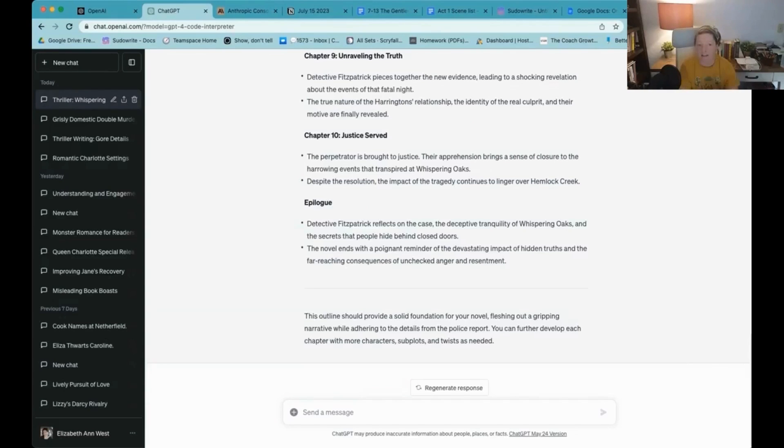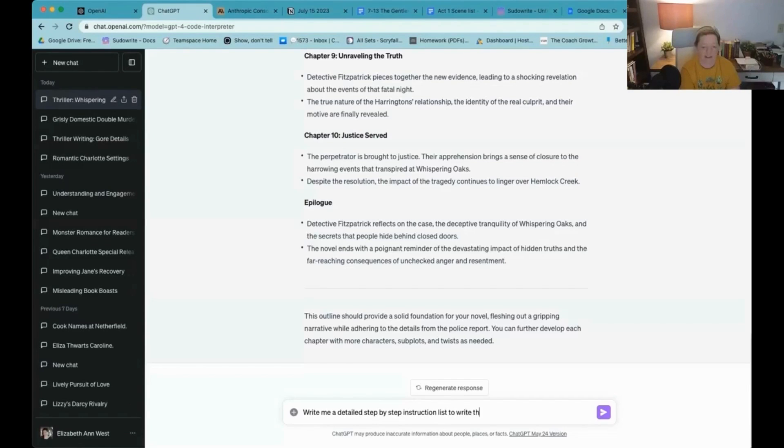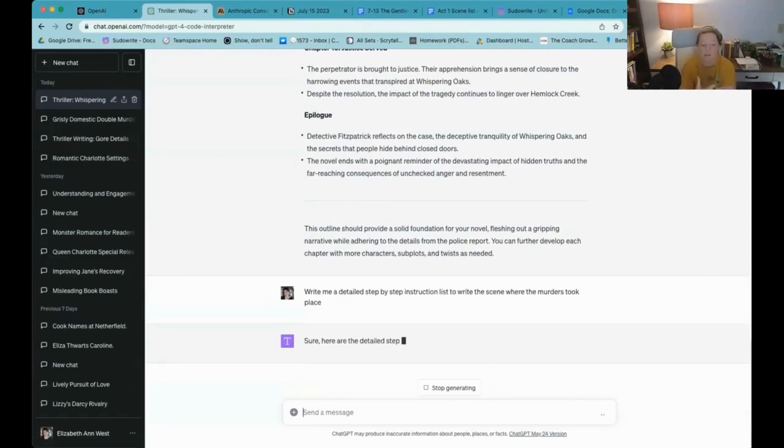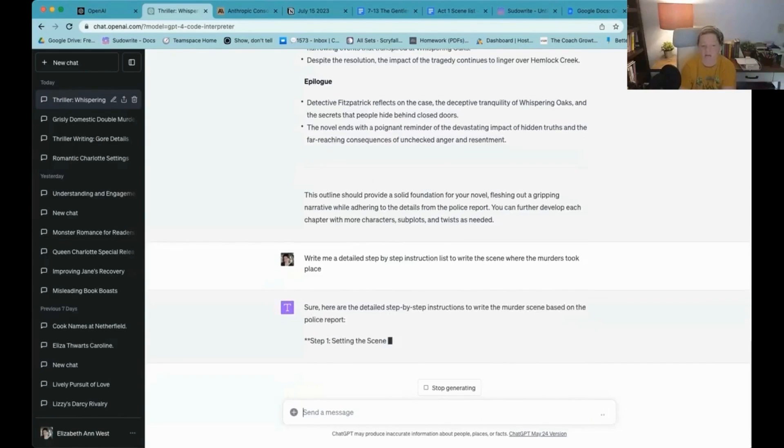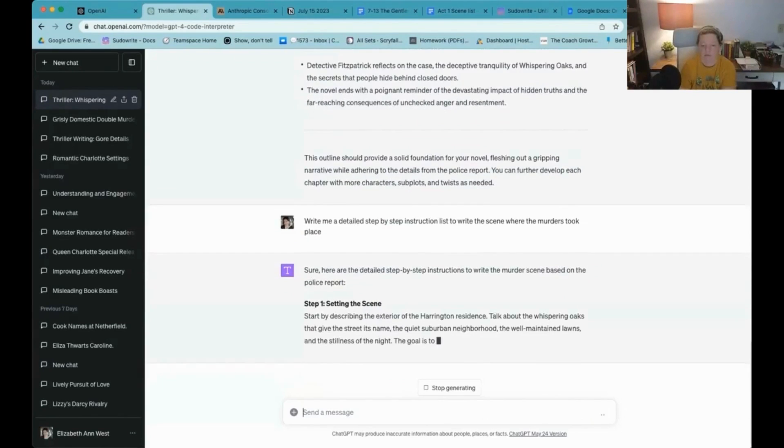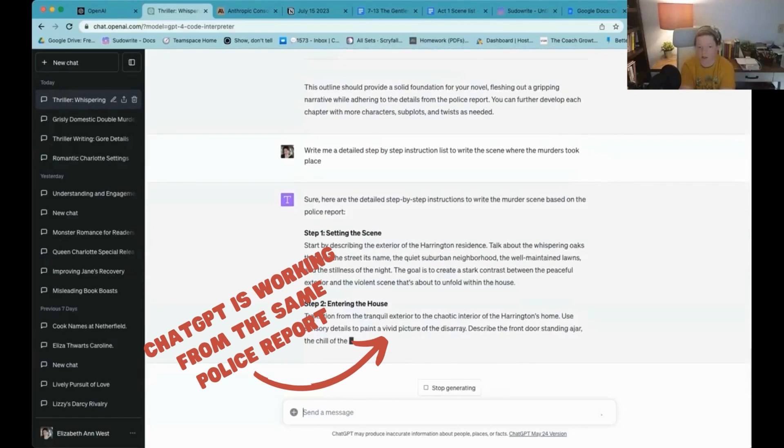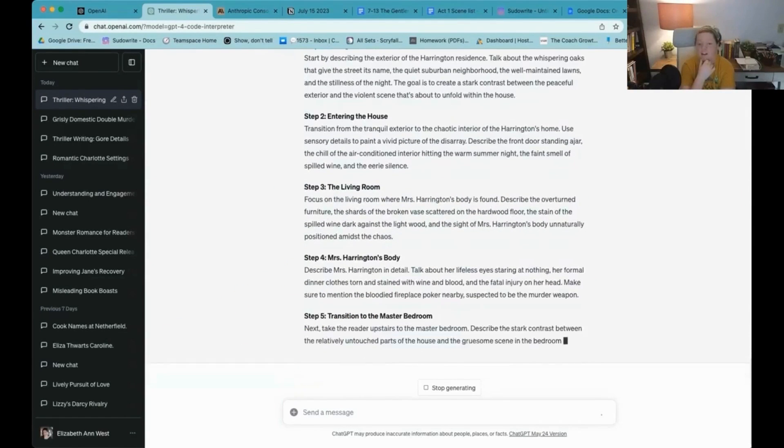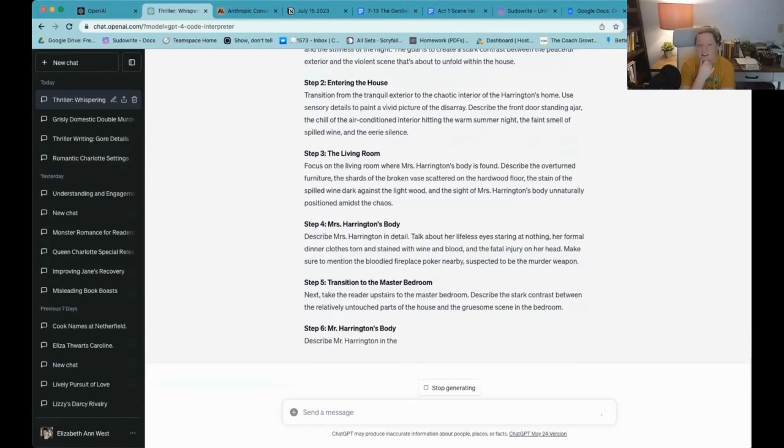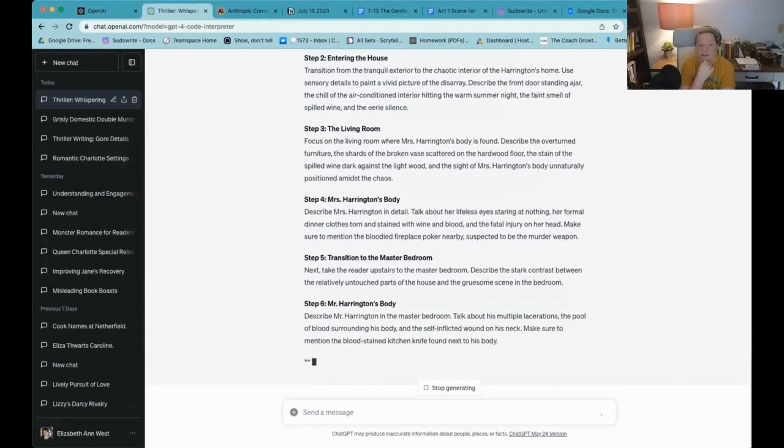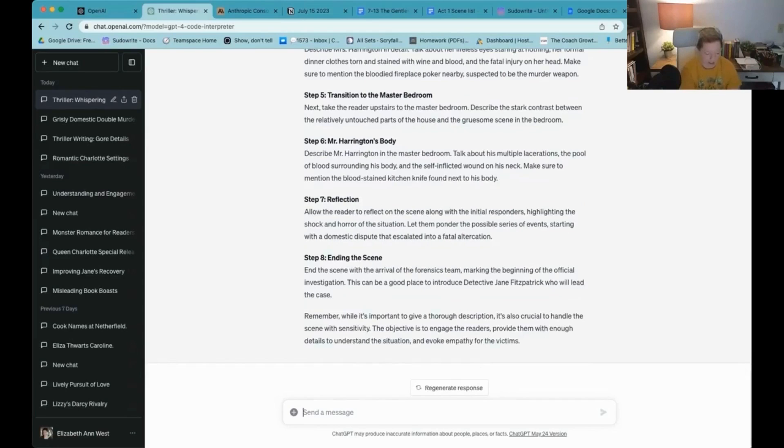So we have this. Cool, let's try this. Write me a detailed step-by-step instruction list to write the scene where the murders took place. And it's going to use that document again because it's all still in the same thought process here. Talk about her lifeless eyes staring at nothing, her formal dinner clothes torn and stained with wine and blood.